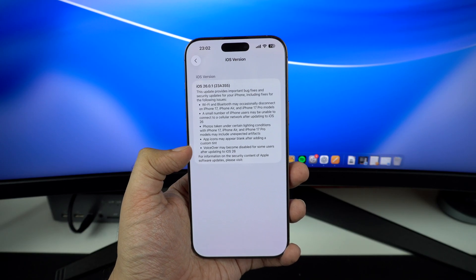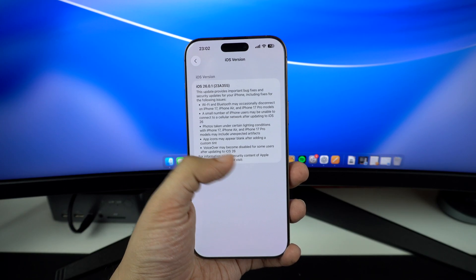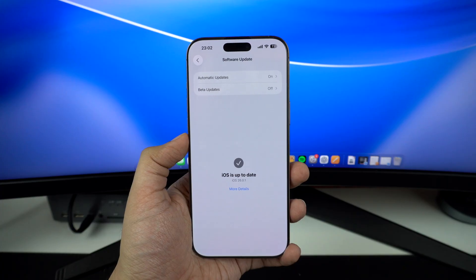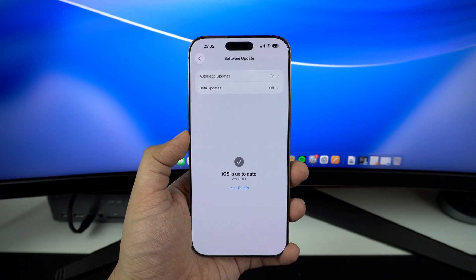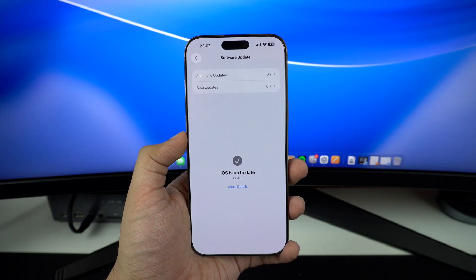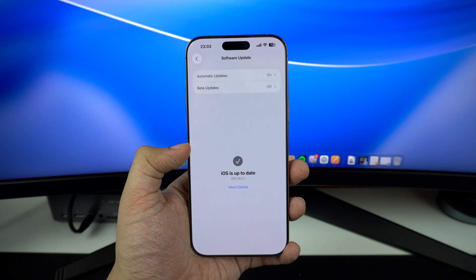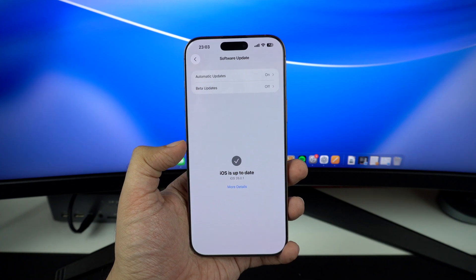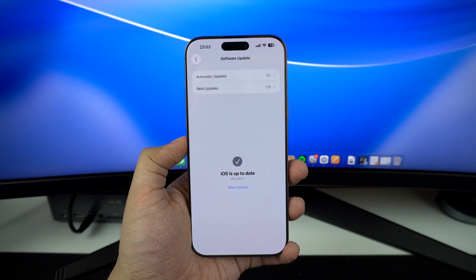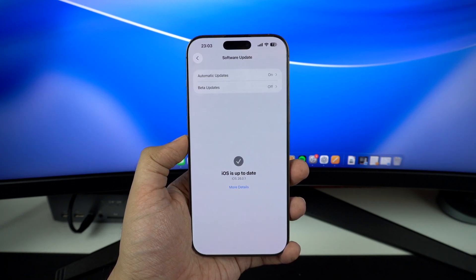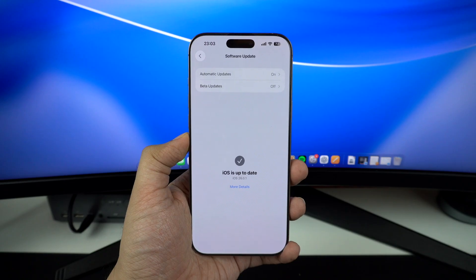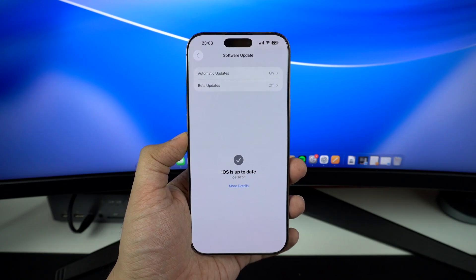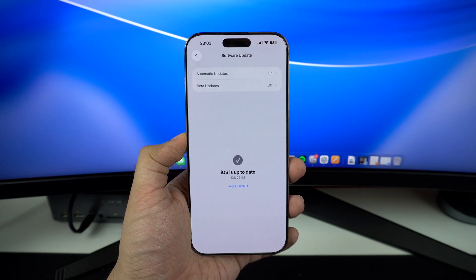To download iOS 26.0.1, simply head over to Settings, tap on General, then tap on Software Update and install it right away. And if you prefer to install manually, you can use our guide and direct iOS 26.0.1 IPSW links that we have shared in the description of this video.